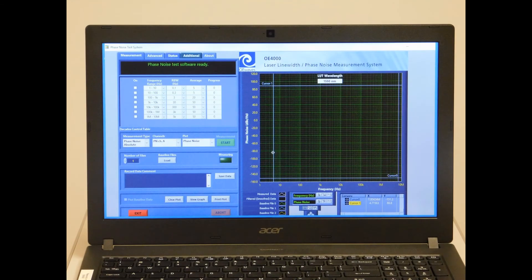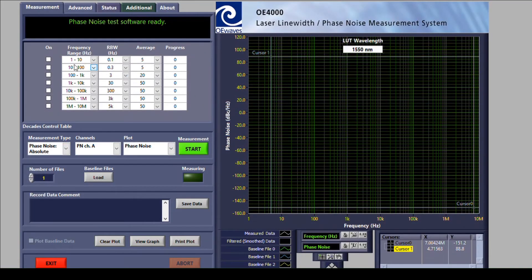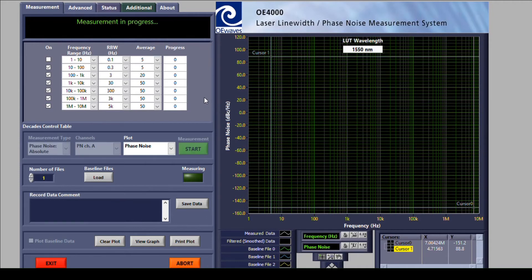We will start with a demonstration of a phase noise measurement. First, the user selects the desired Fourier or offset frequency range, shown here by the top left decade table — in this case, starting from 10 Hz to 10 MHz. The user can select the resolution bandwidth and number of averages for each decade or keep the default values. Then, when ready, simply press the green start button. The system will then start a completely automated measurement via internal optimization and measuring the sensitivity.